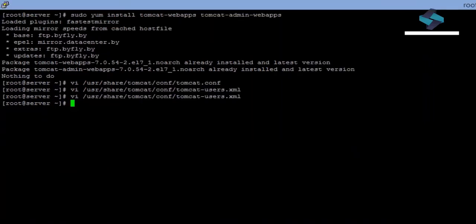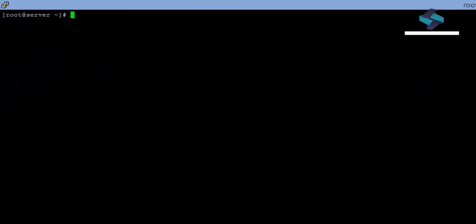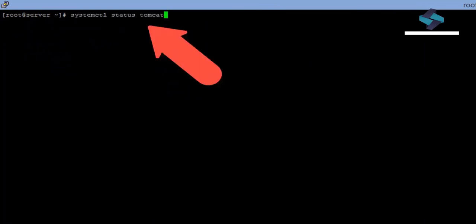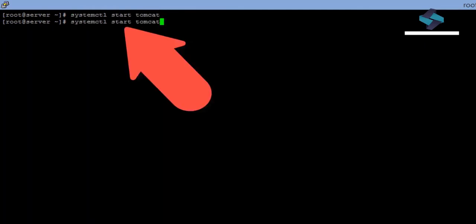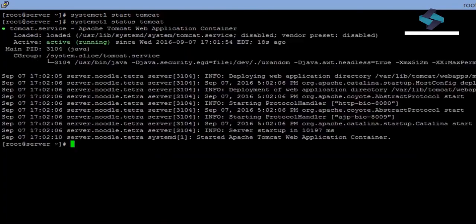Let's save this file and run our Tomcat server instance. We will execute the command systemctl start tomcat. Okay, to confirm, let's check its status by executing systemctl status tomcat. Looks like it's running now.